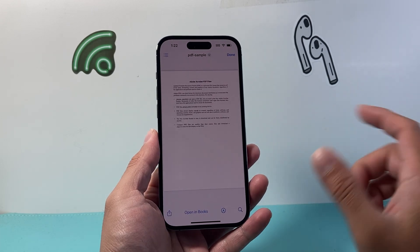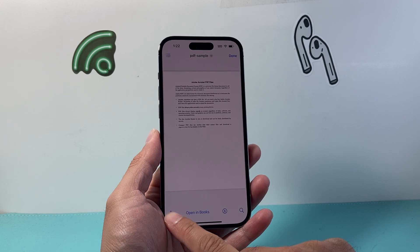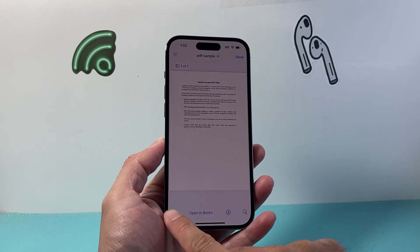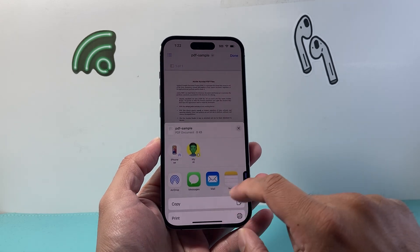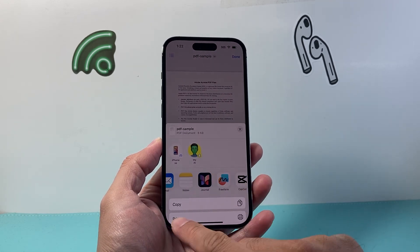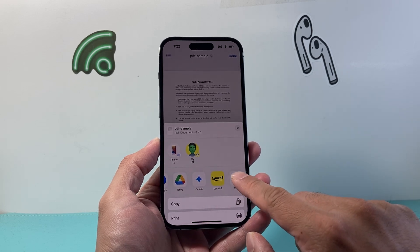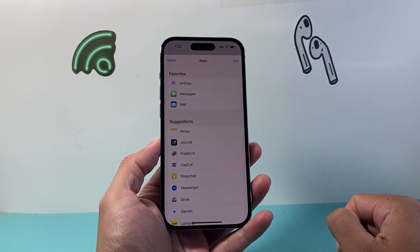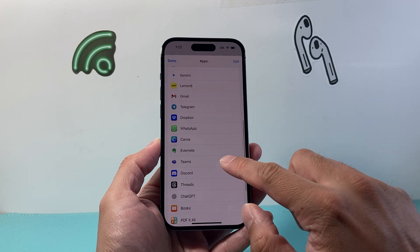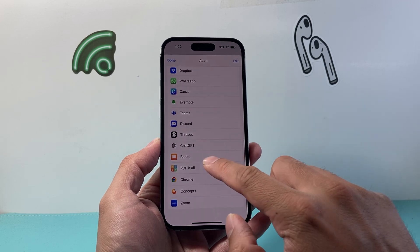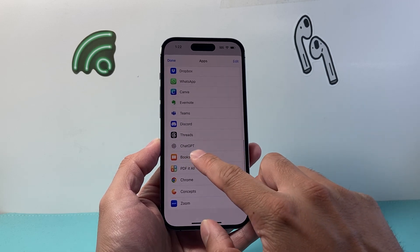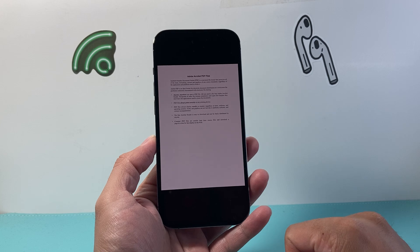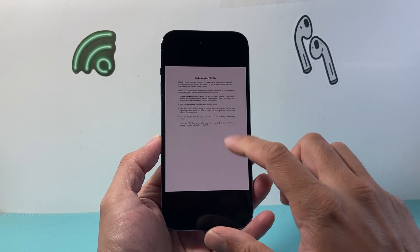Now once it's open in the Files app, you're going to click on the share icon right here and tap on it. From here, you're going to go to these three dots for more. Tap on there, and we're going to look for the Books app. Tap on the Books app and it's going to open it up in the Books app.